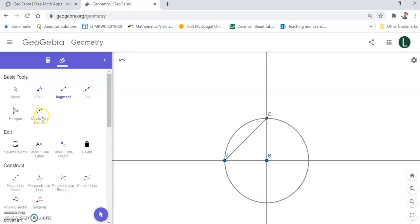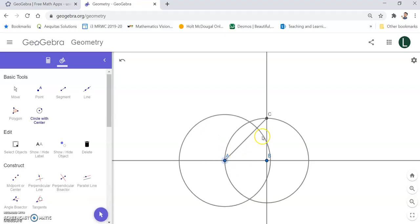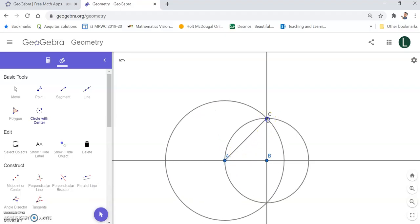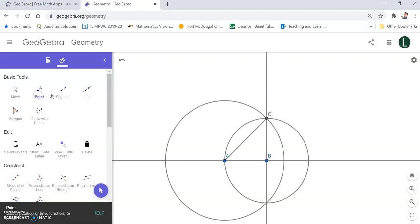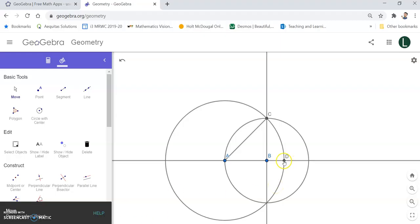I go back to circle with center and center my circle at A, then extend the circle to point C. This intersection point right over here is the location of square root of two. I go back to point and find the intersection point — when you are looking for a true intersection it is going to be a small circle. And there it is — point D. That is my location of square root of two.